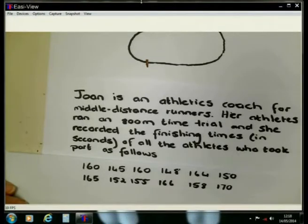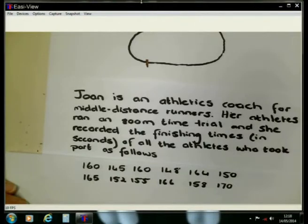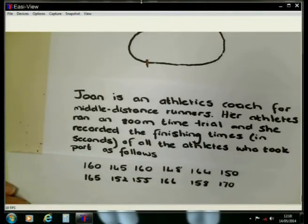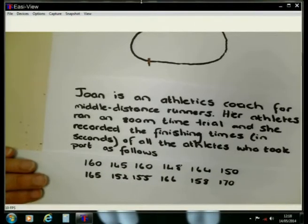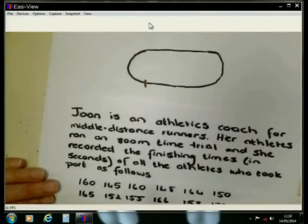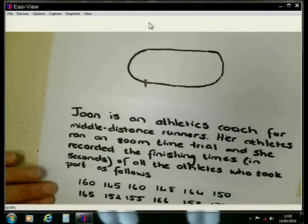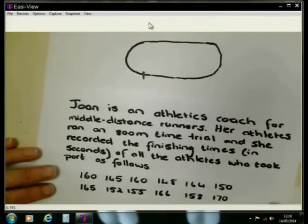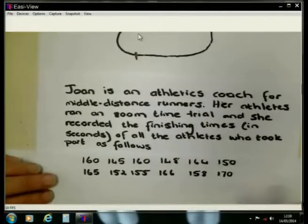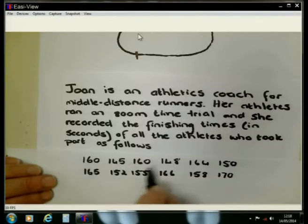The next thing we are going to do for this set of data is determine the mode. I'm still working with exactly the same example as we used when we were doing the median and the mean — Joan and her athletes running around the athletic track, the amount of 800 meters. If we now look at the data set, I'm going back to when the data set was not arranged yet.